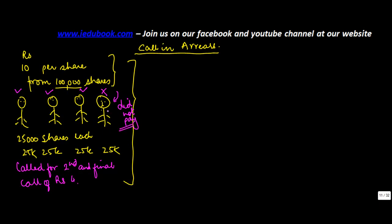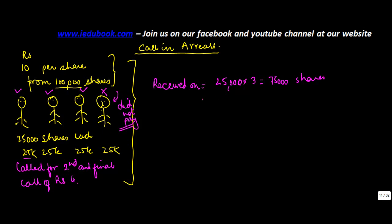So if this 4th person did not pay up, how many people paid up? 1, 2, 3. How many shares were they holding? 25,000 received on 25,000 into 3 is equal to 75,000 shares. Price or rather call per share. So what I receive is, I multiply these two, I got 300,000 from them.